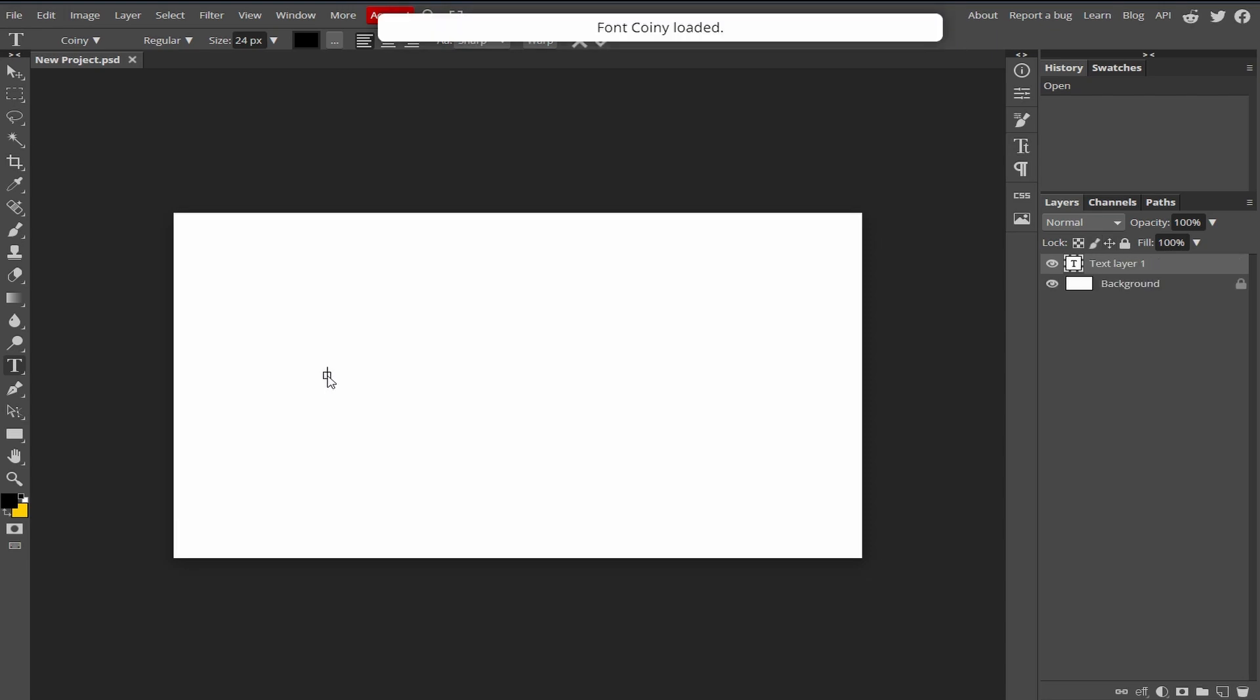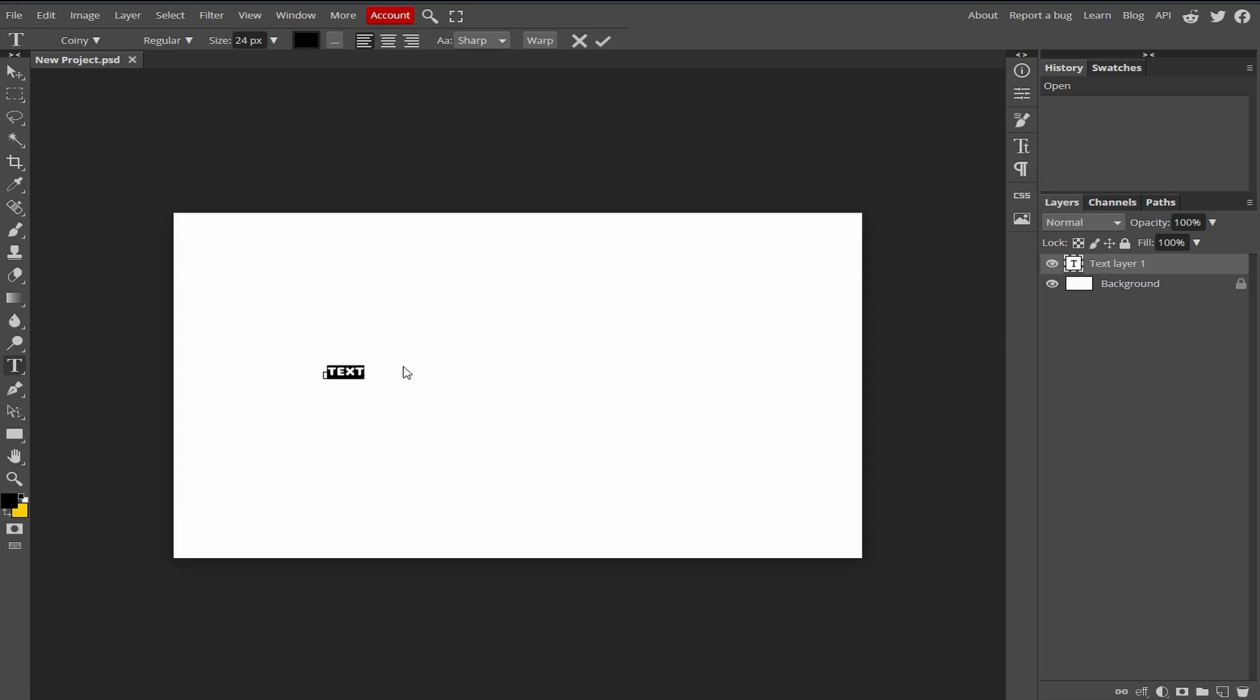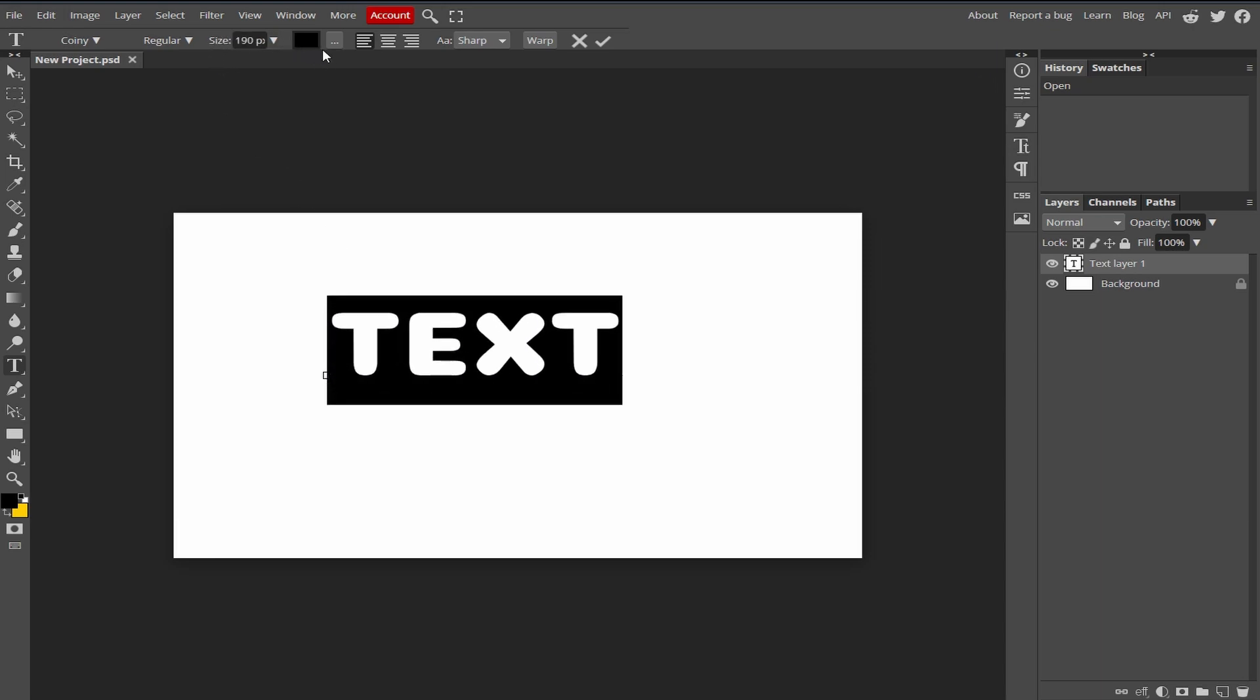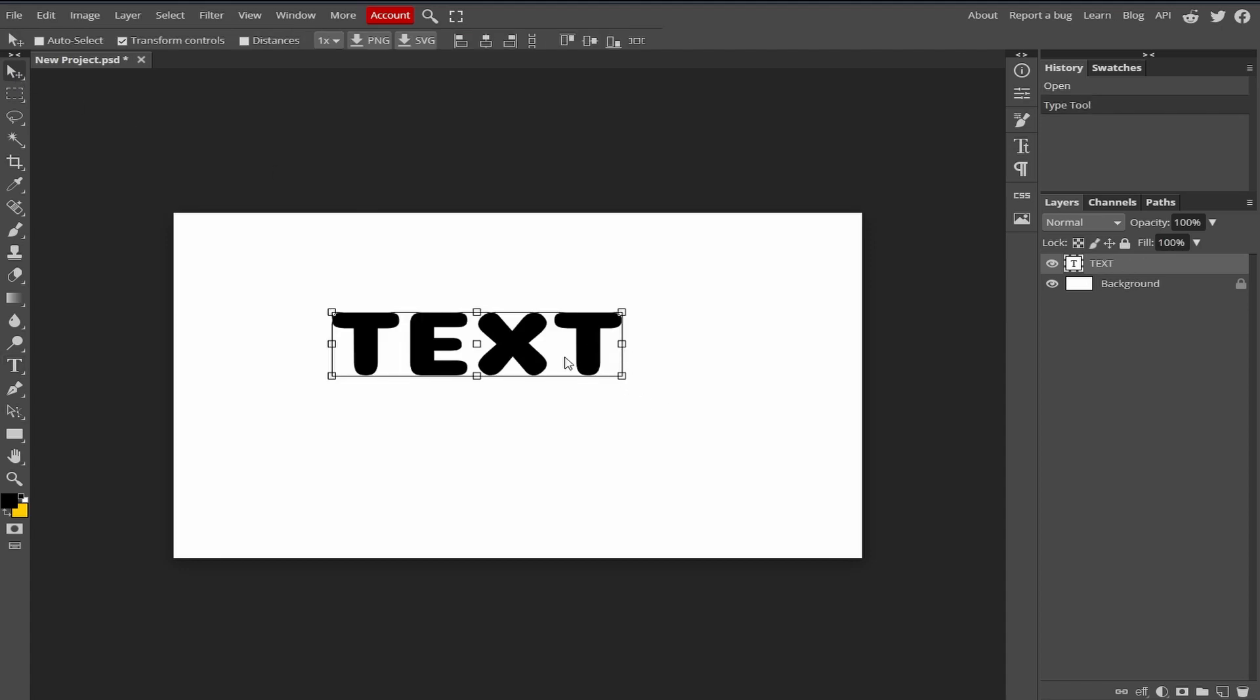Now I'm going to type a text here. Control A to select this text and I'm going to resize this text like this. Select the move tool.